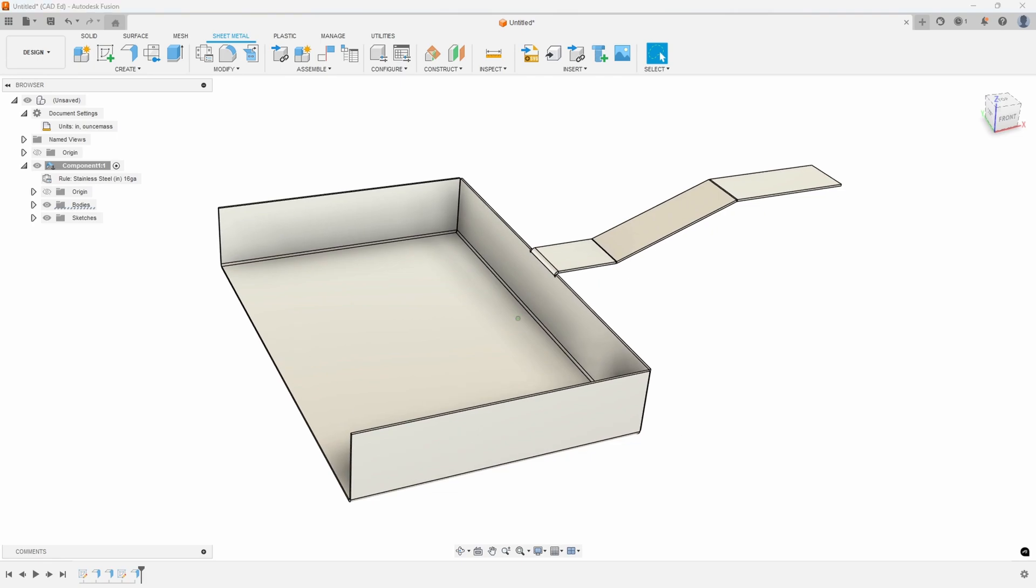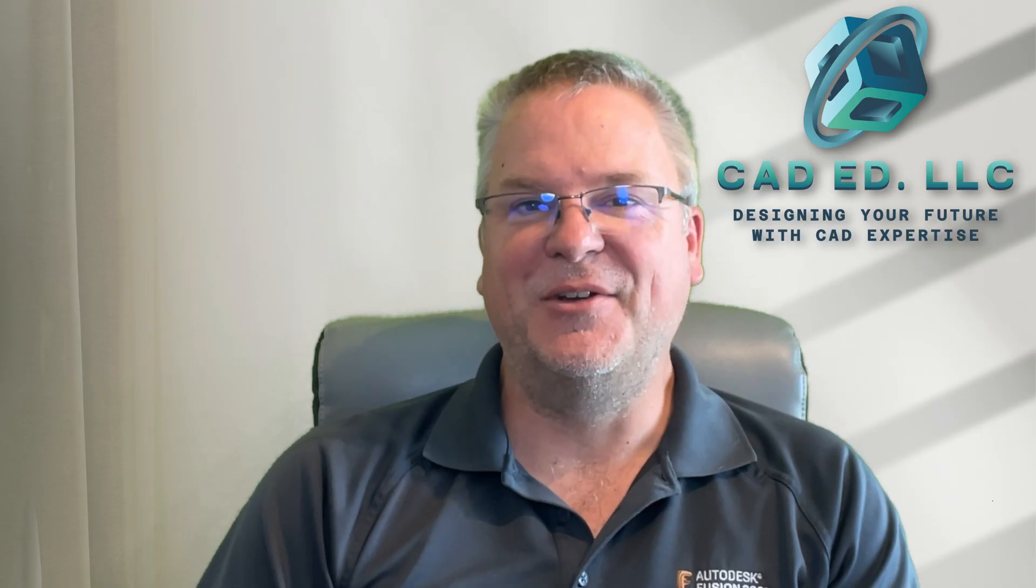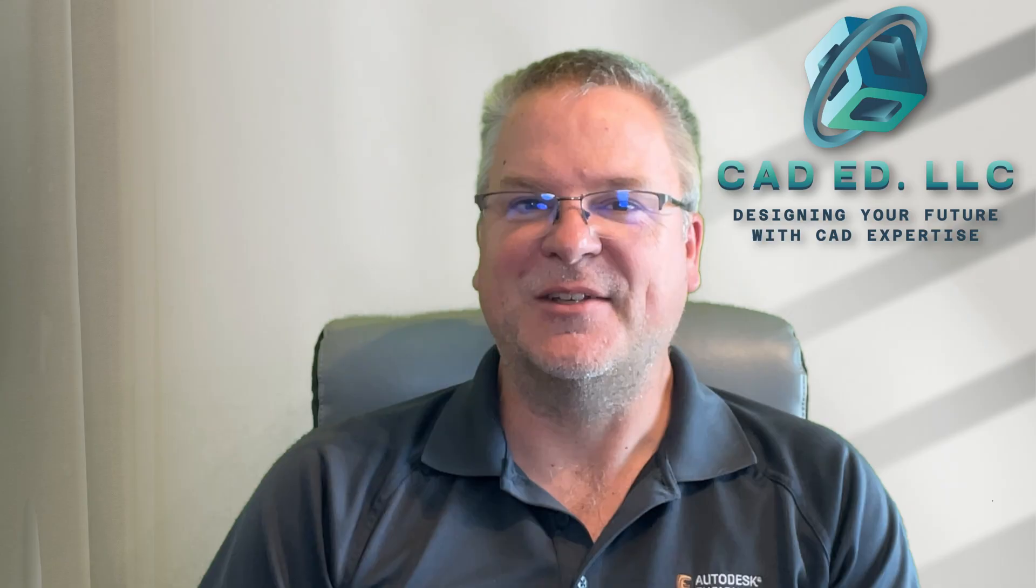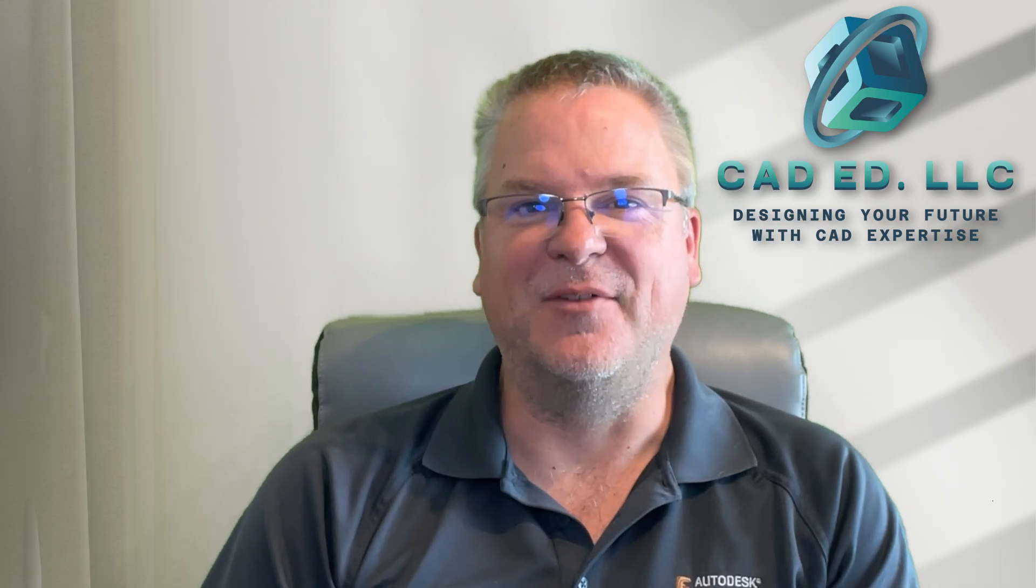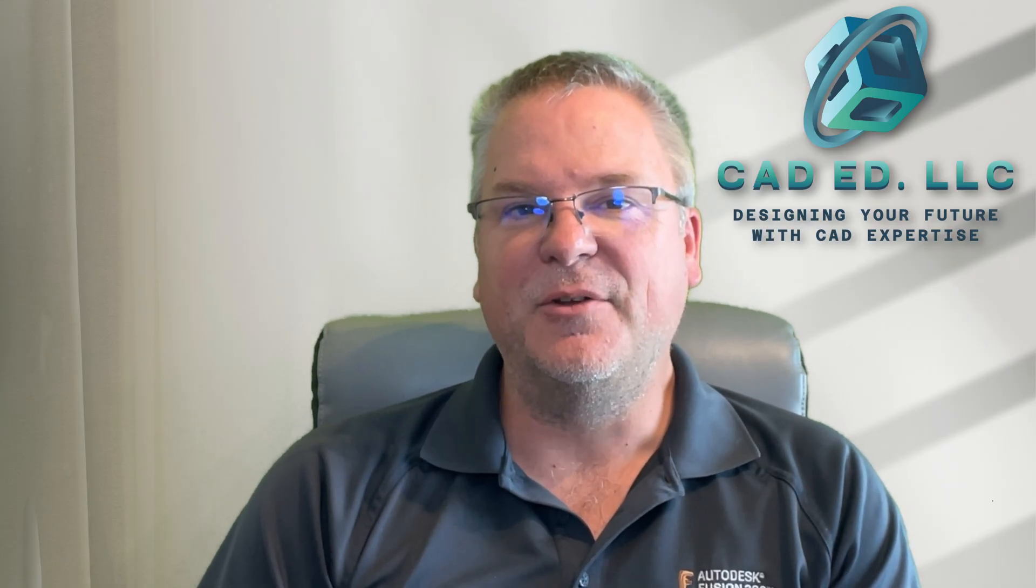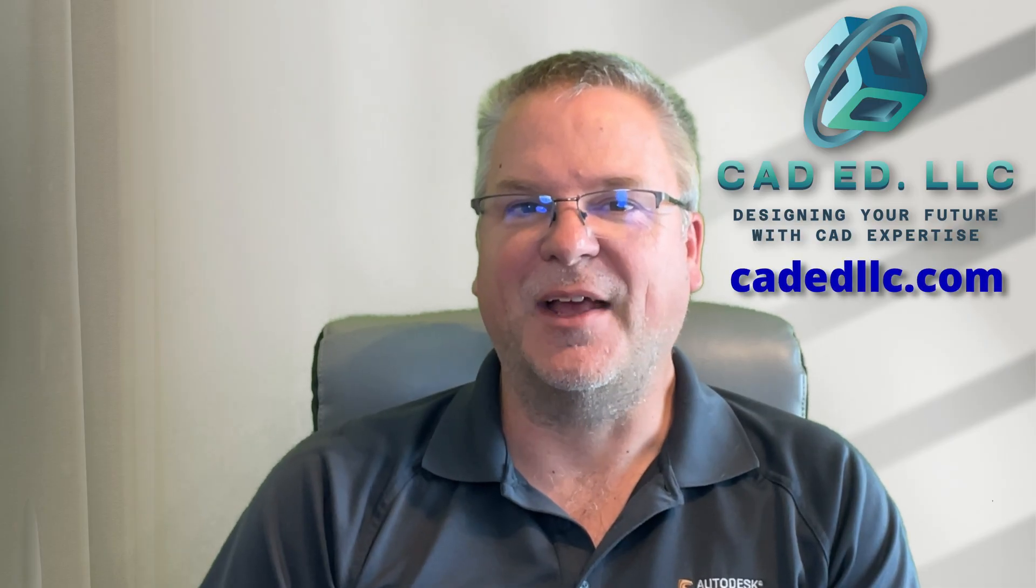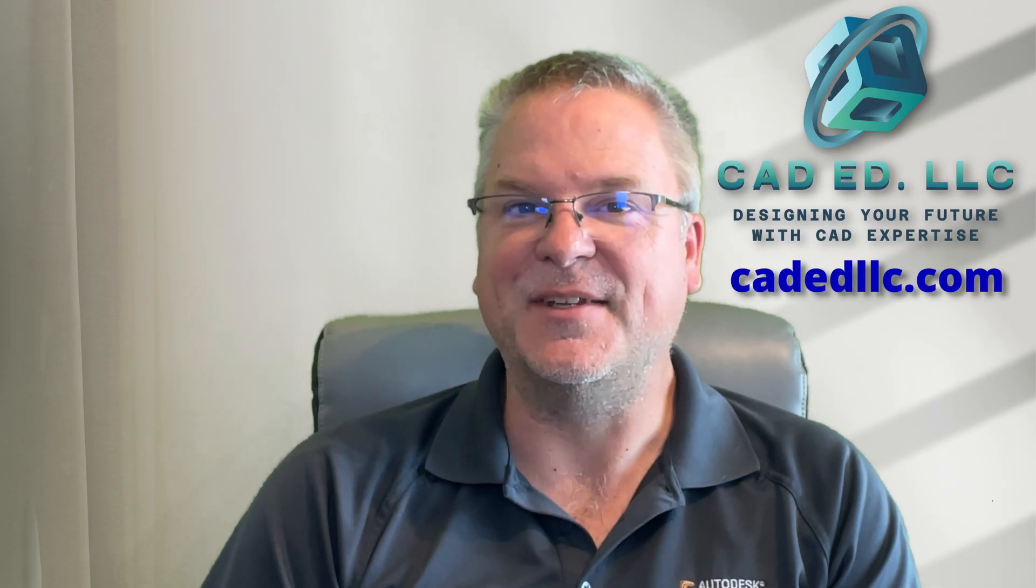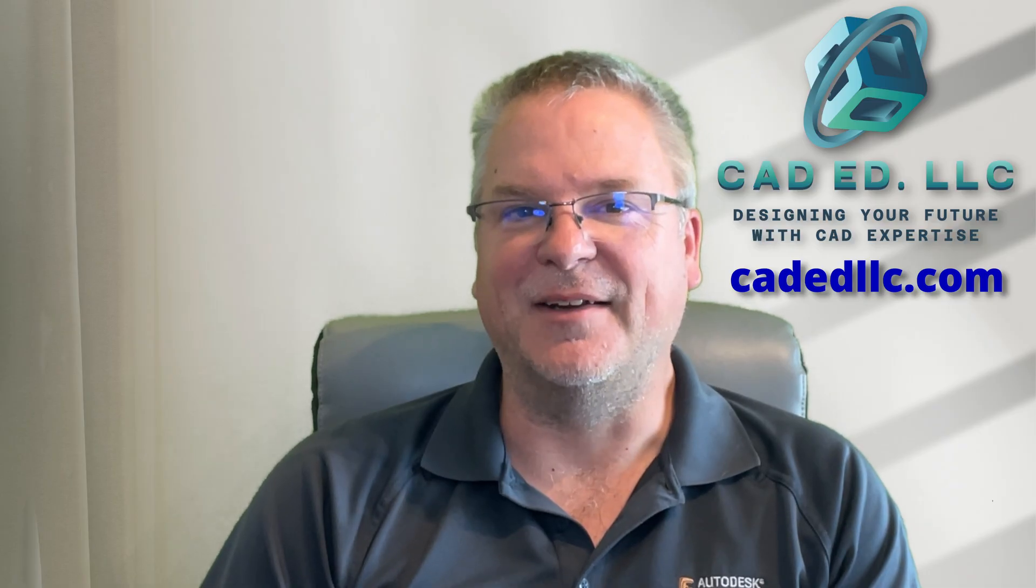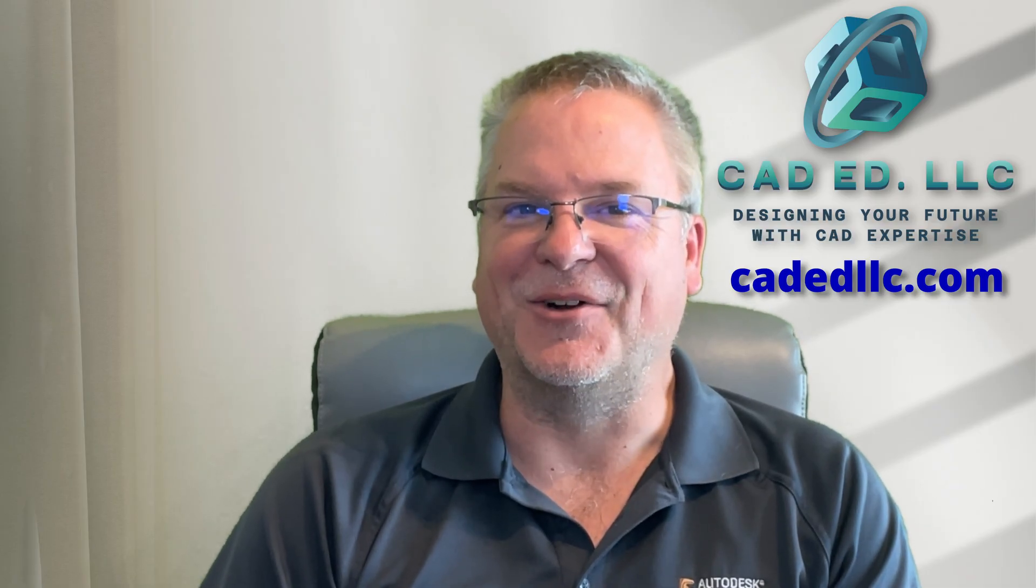Hopefully that will help you in future projects. I hope you learned something new and enjoyed that video. If you did, make sure you like and subscribe to be notified of upcoming videos. If you need help learning Fusion, visit my webpage at cadedllc.com. And as always, have fun learning Fusion!